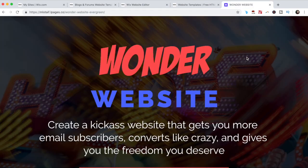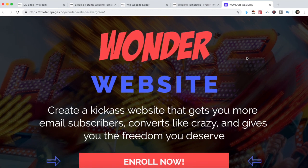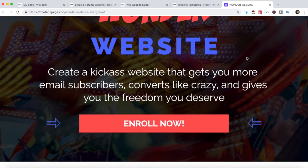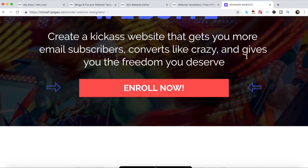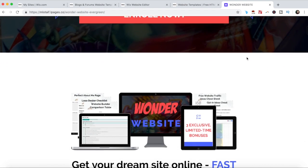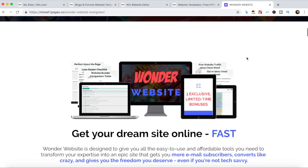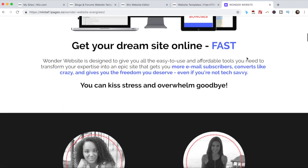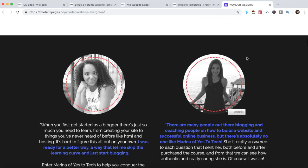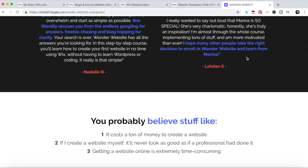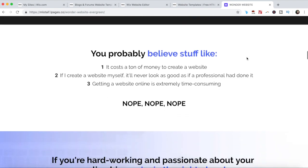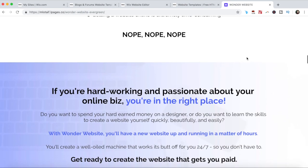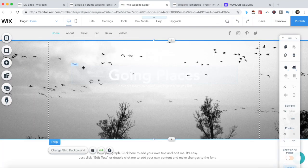When you enroll in Wonder Website, the link to it is in the description box below, you'll learn step by step how to create a kickass website that gets you more email subscribers, converts like crazy, and gives you the freedom you deserve. We'll cover how to create all of your website's pages, such as the homepage, about page, resources page, blog, and contact page, even if you're not tech savvy. Again, the link to invest in Wonder Website is in the description box below.